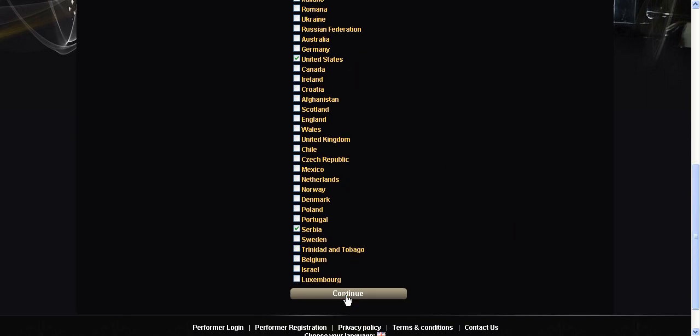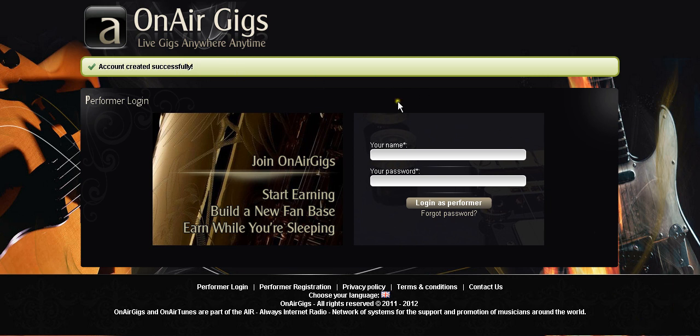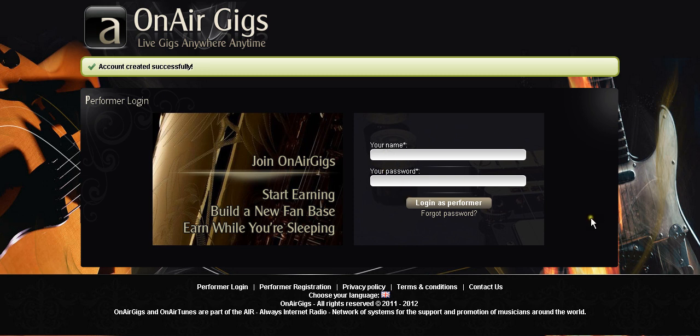We should be done. There we are. Account created successfully. Painless. Takes a few minutes to do. What you need to do now obviously if you haven't already done it is check your email. Click on the confirmation link and you can then use this bit to log in with the username and the password that you've typed in previously.